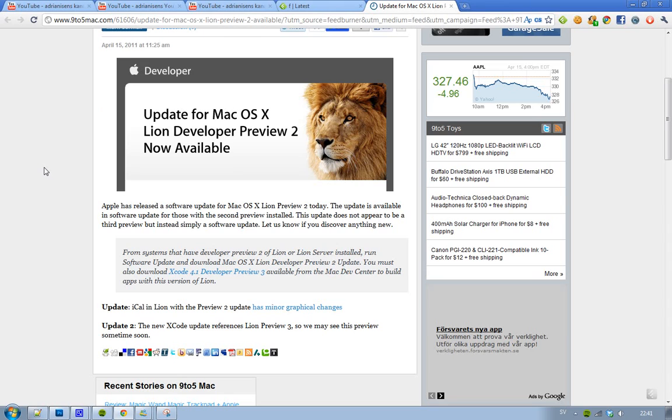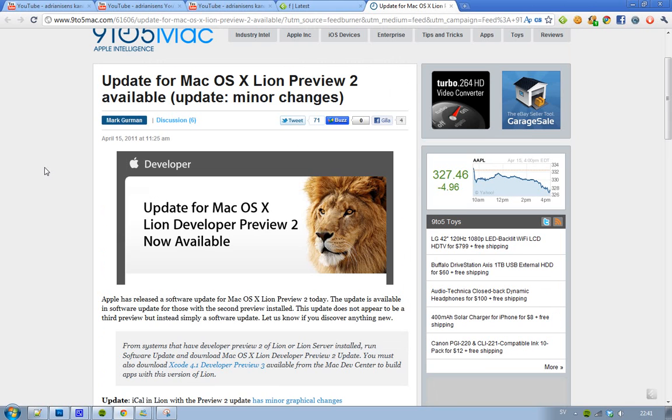It seems like there are two new things in this update. First, they seem to have updated iCal, the calendar I suppose. Also, some new Xcode stuff that is referencing Lion Preview 3, so that one will probably be out pretty soon. That's sweet!